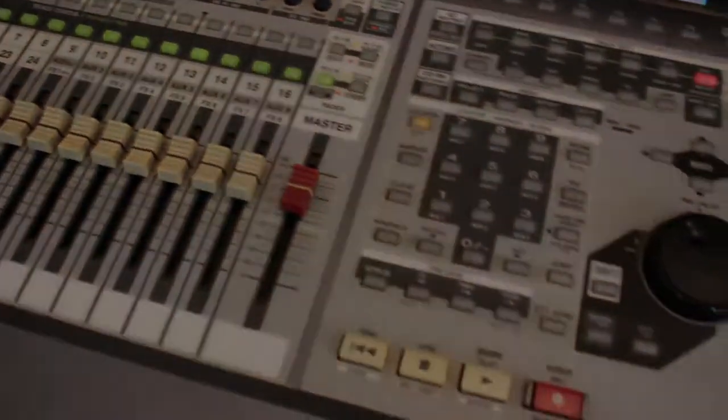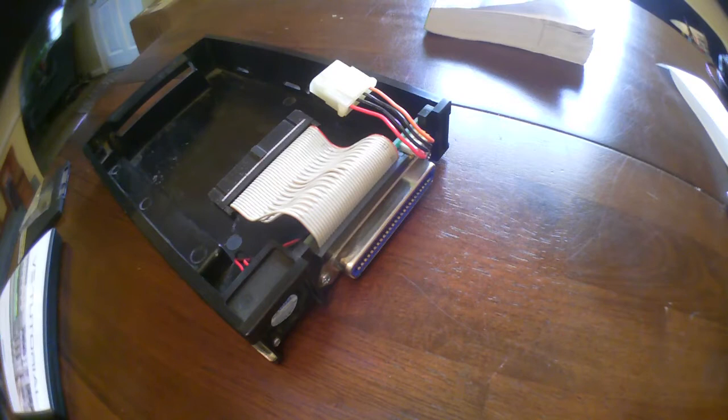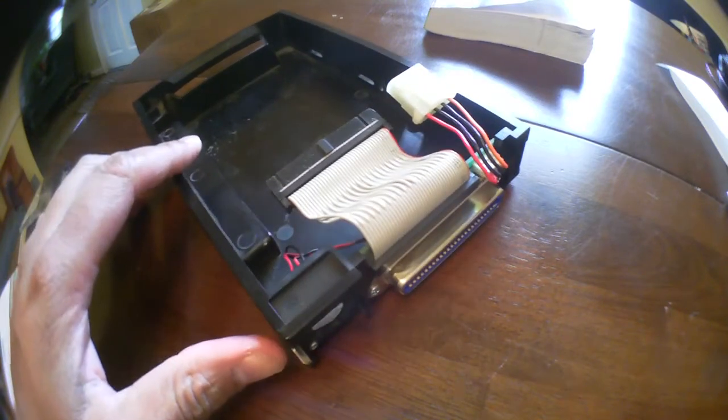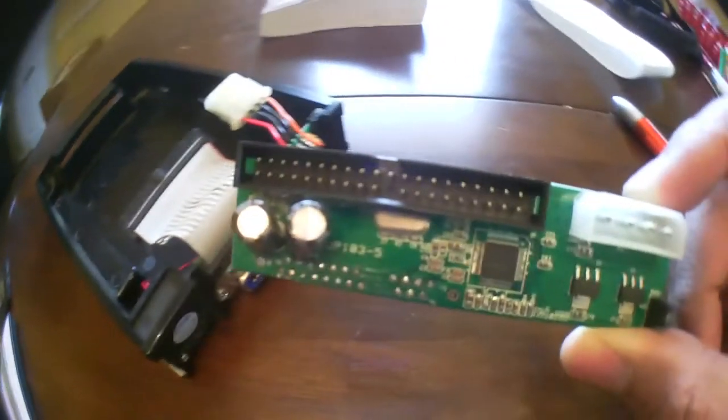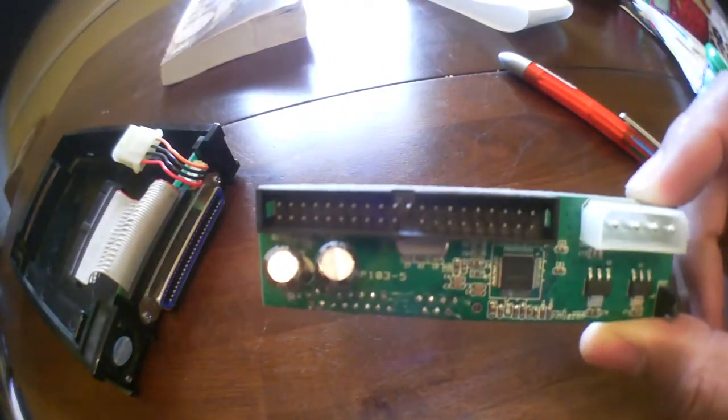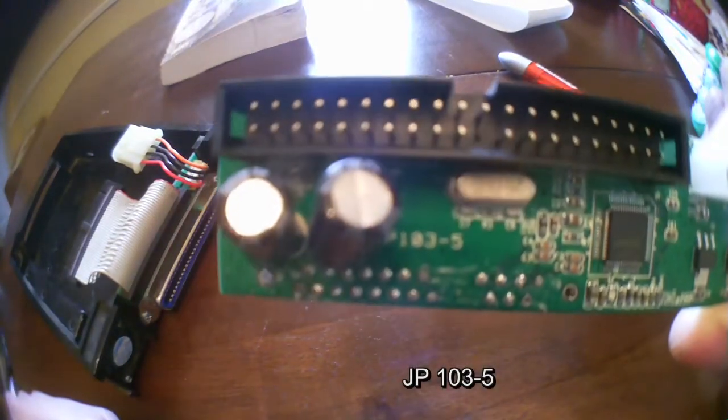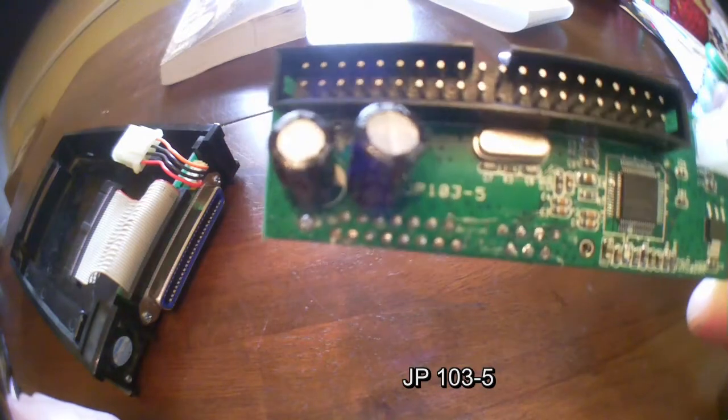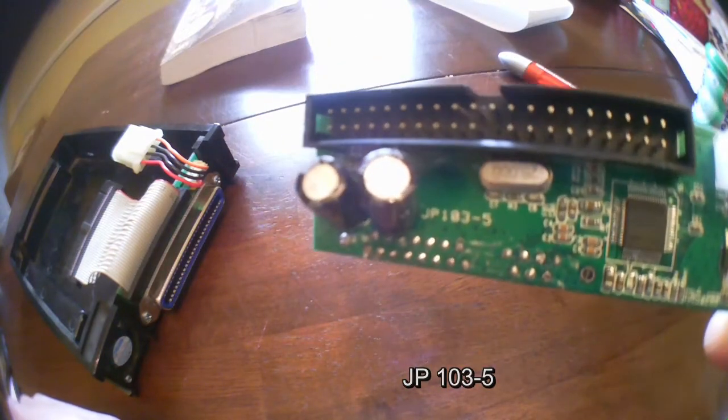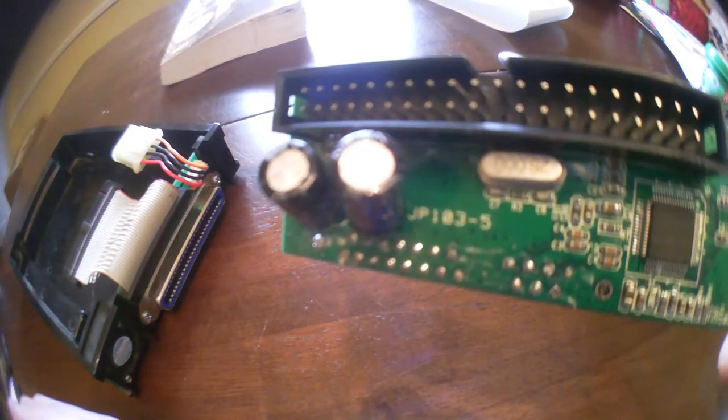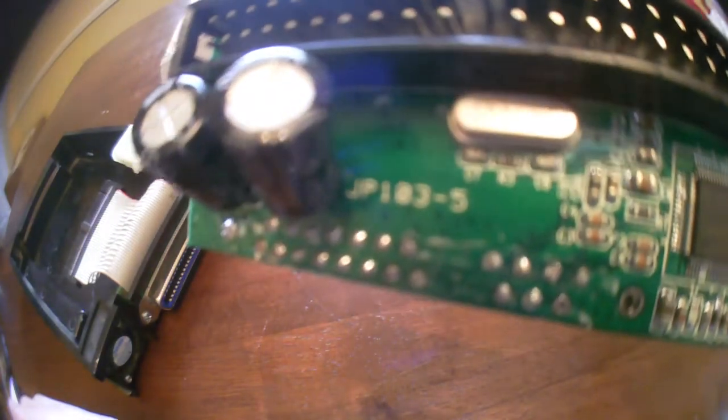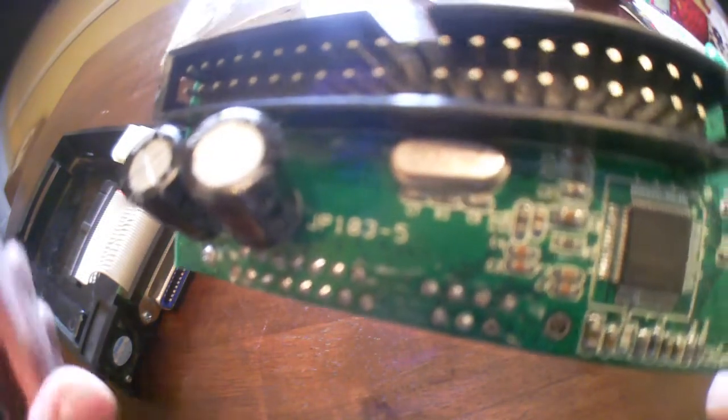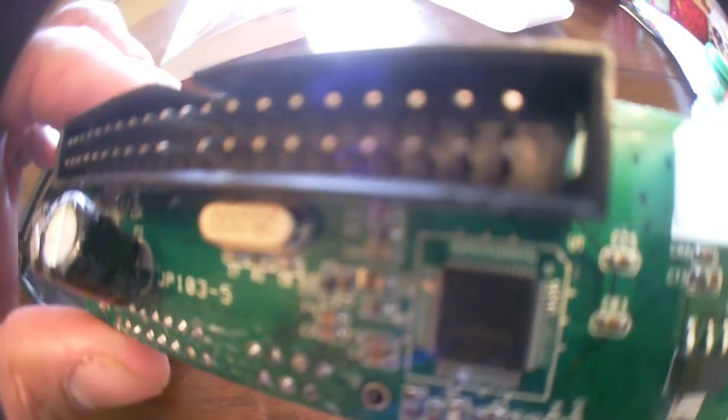This is my Roland VS2480 and I want to give you a close-up of the adapter that goes inside it so that you can stop using a hard disk drive HDD and begin using an SSD solid-state drive. The adapter is model JP103-5.